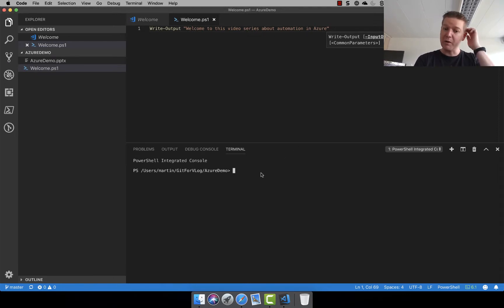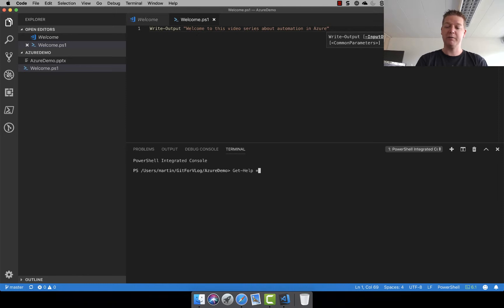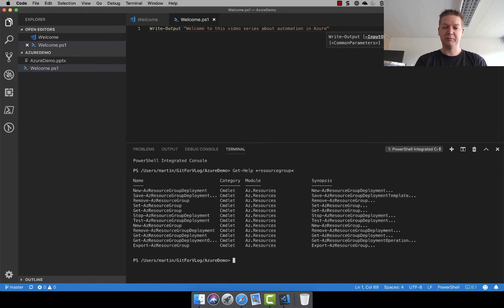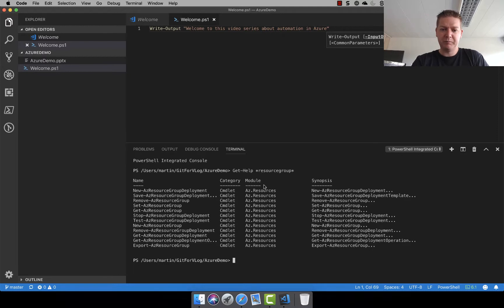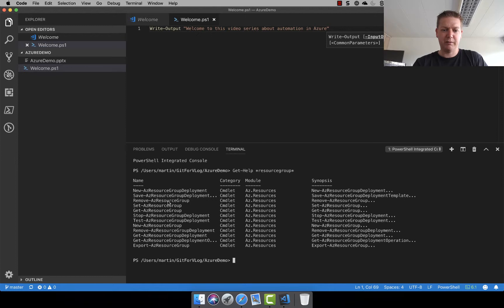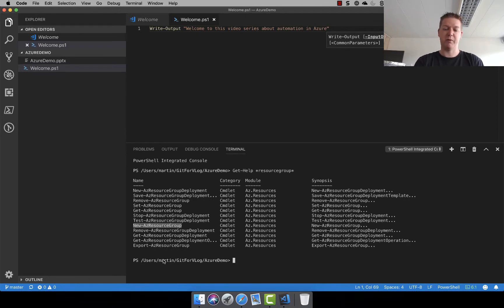Normally when I do automation work using PowerShell I'm using get-help a lot, so I'll be using that now as well. Let's use get-help, let's type resource group because that's what we want to do and see if we find any results. And we did. So you see here it's under the PowerShell module called AC resources and there's a new AC resource group deployment, saving, removing, and probably this is the one I'm going to be using. New AC resource group sounds like something I can use.